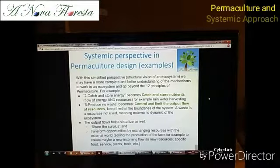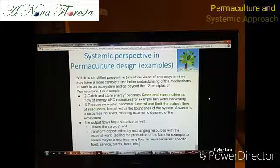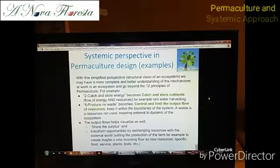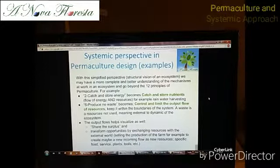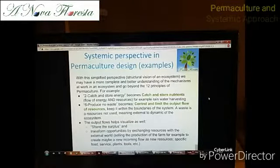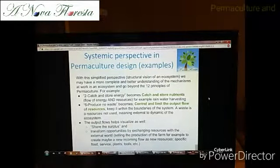Continuing with this notion of output flow, 'share the surplus' is one of these output flows. When we have too much, the system cannot accumulate resources and energy infinitely — at some point it has to give back. We share the surplus, or transform it by exchanging resources with the external world — for example, selling vegetables. With the money received, you can buy new tools, new plants, or fruits you don't produce yourself, which corresponds to an input flow.